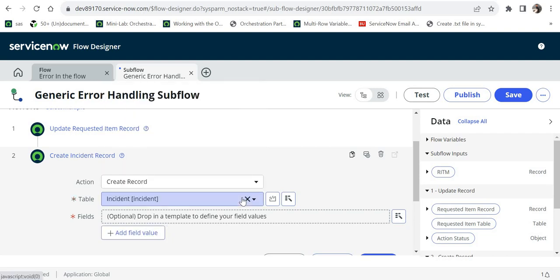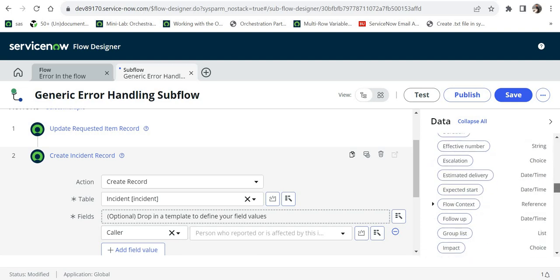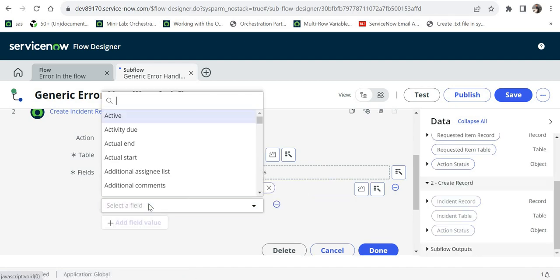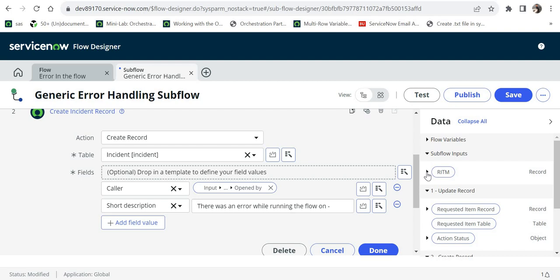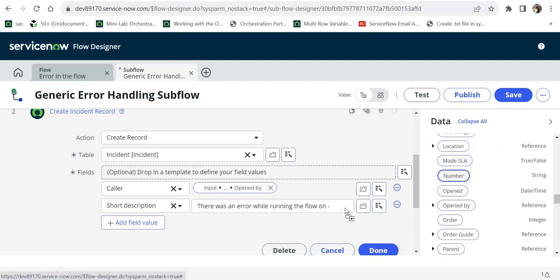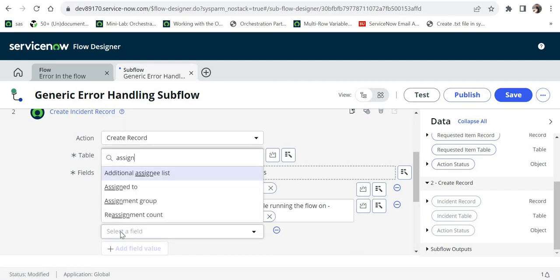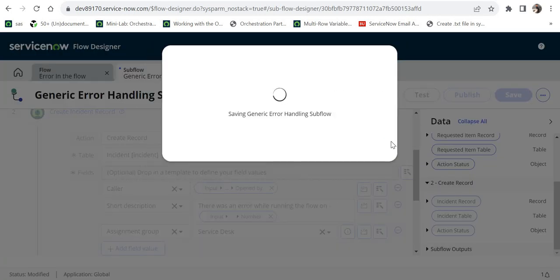Next, I'll raise an incident ticket. In the action I'll select Create Record and choose Incident. I'll give the caller ID as the person who submitted the RITM — I'll expand the RITM input, search for 'Opened By,' and drag and drop that field. For the short description I'll enter 'There was an error while running the flow on' followed by the RITM number, dragged from the inputs, so the developer or service desk person can navigate to the RITM and see the error details.